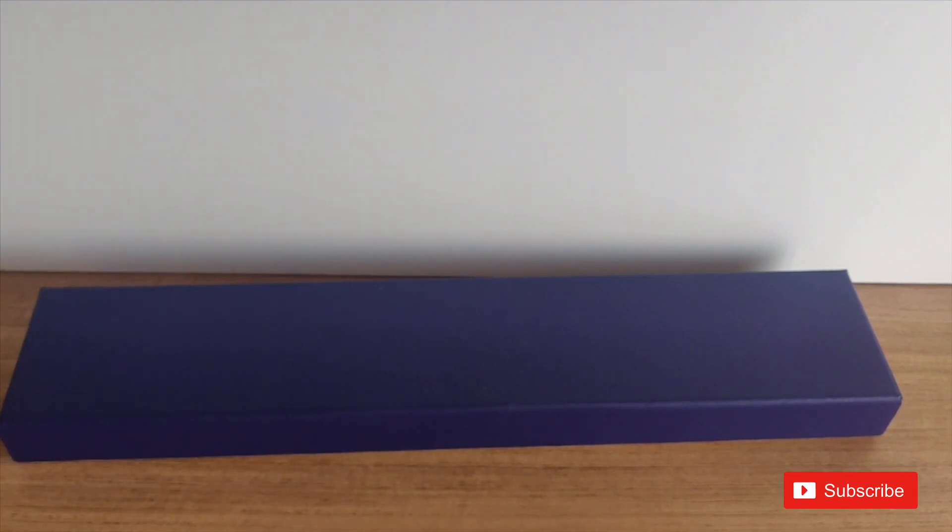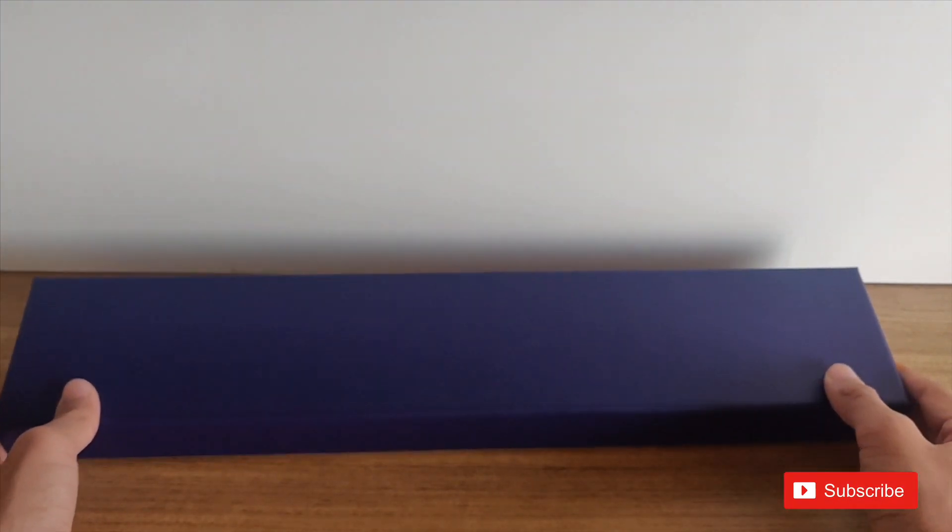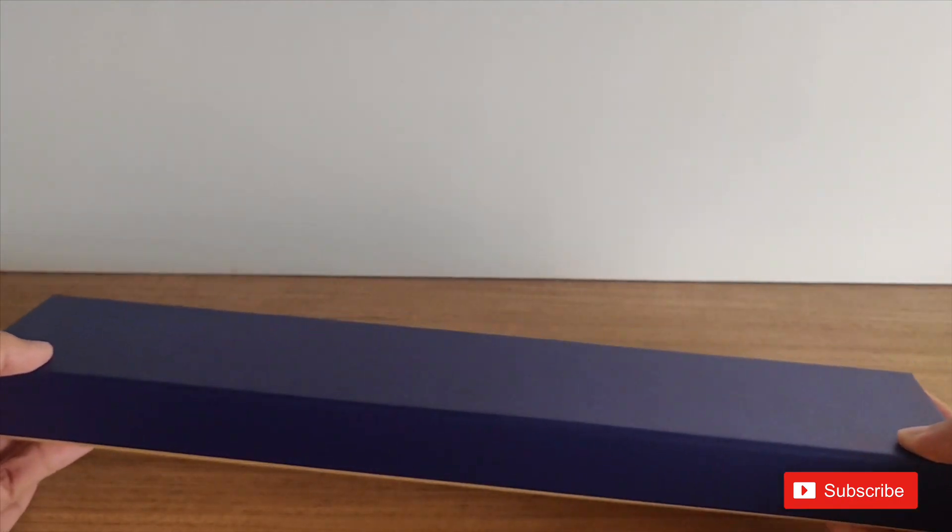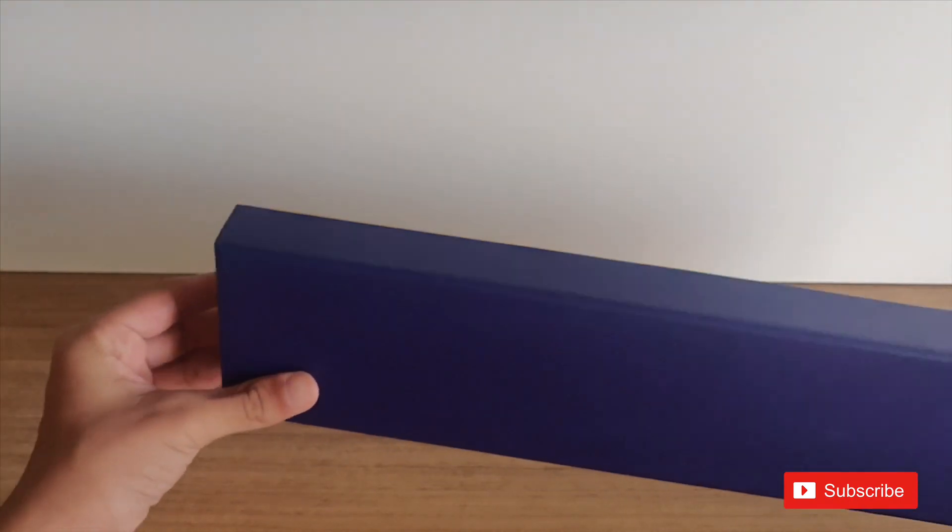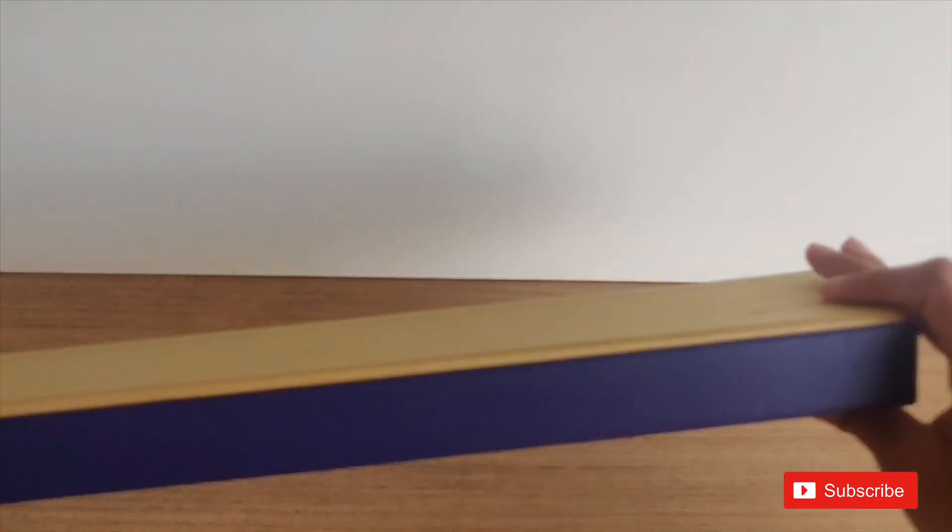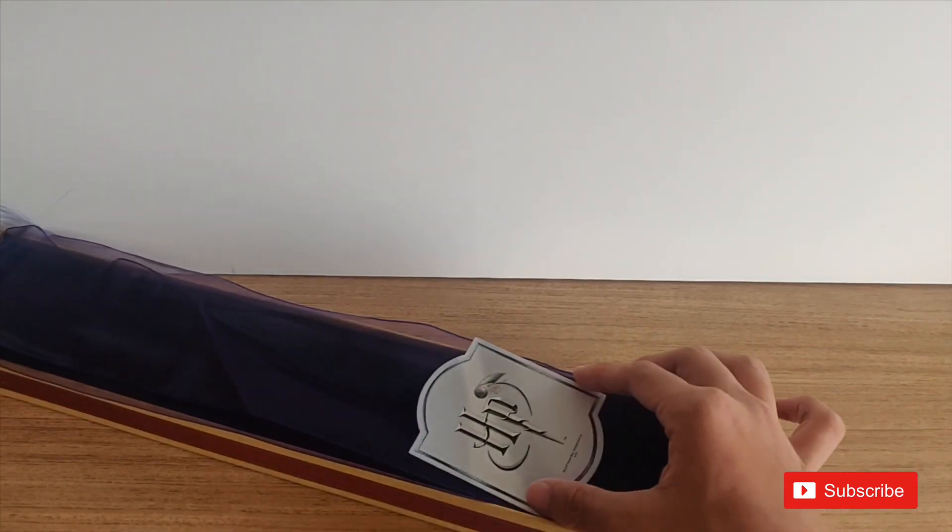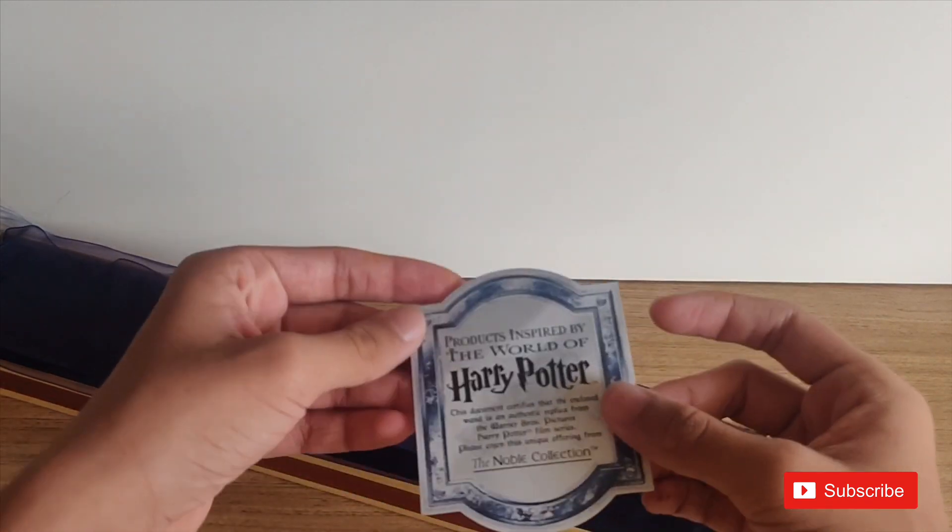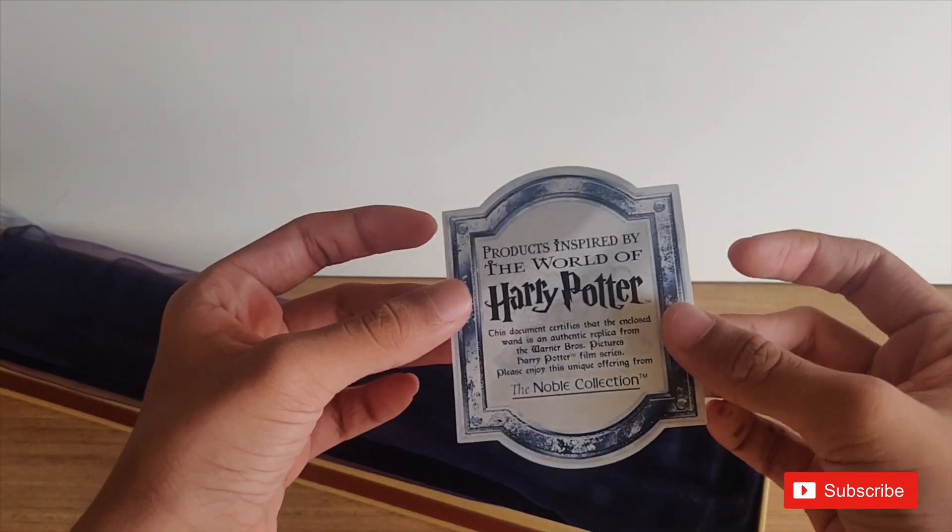Today we will be unboxing Albus Dumbledore's wand, which is the elder wand. We get it in this bright purple box as you all can see here. When we open it, we get the certificate of authenticity.